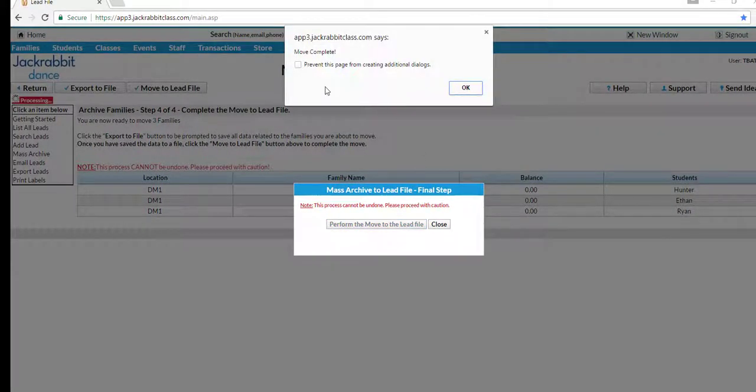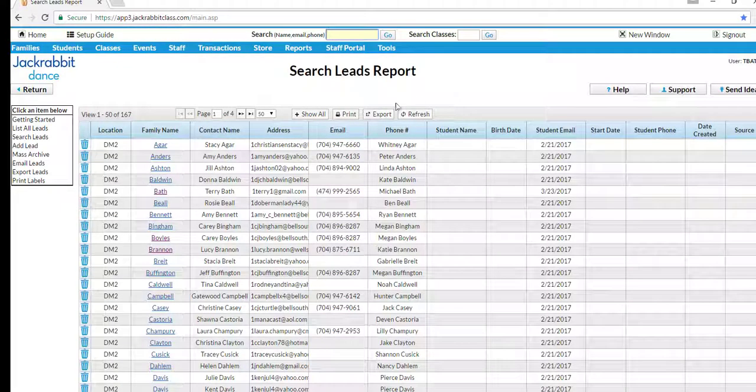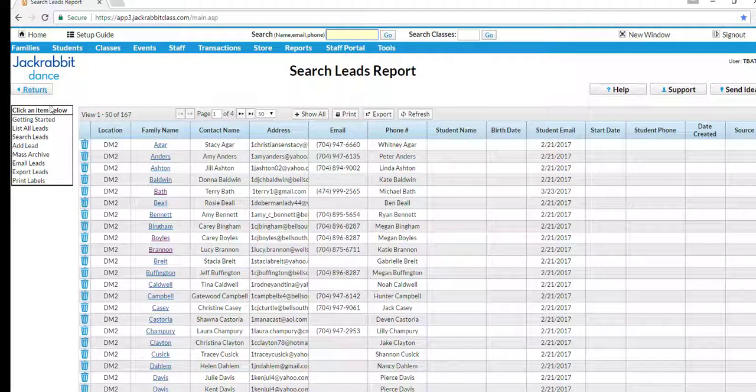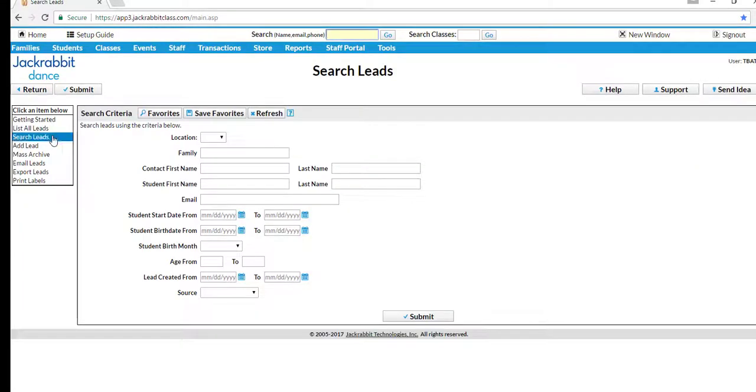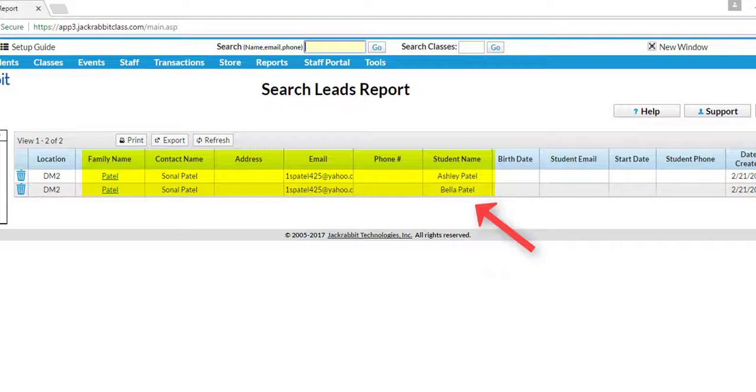You can see the families by using the List All Leads or Search Leads from the Lead File menu. Keep in mind, if a family has more than one student, a separate lead file record will be created for each student.